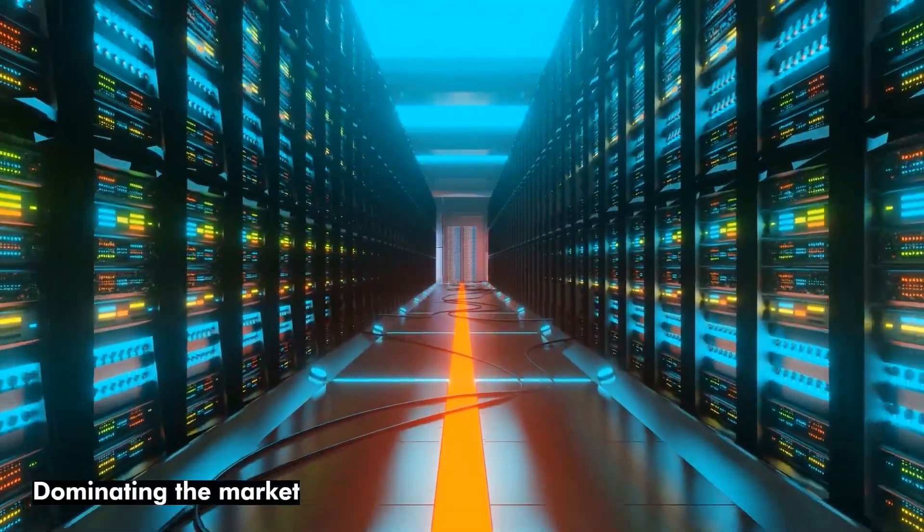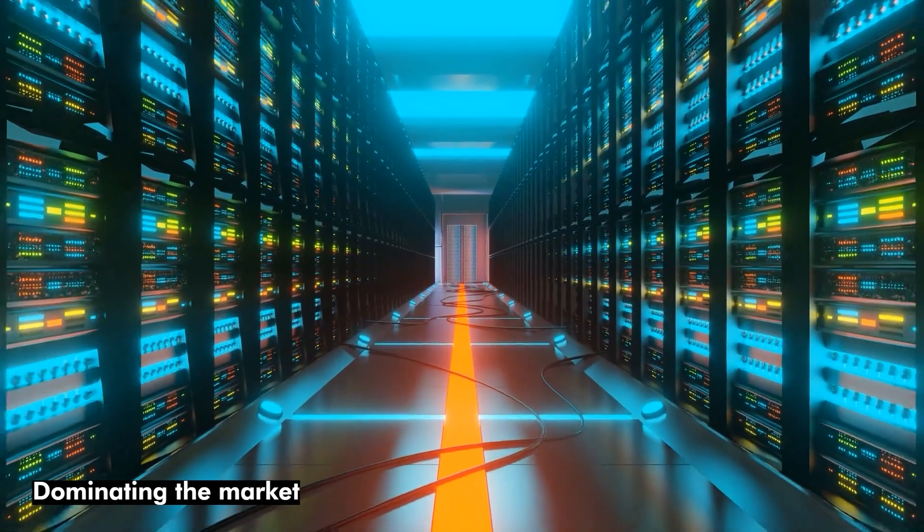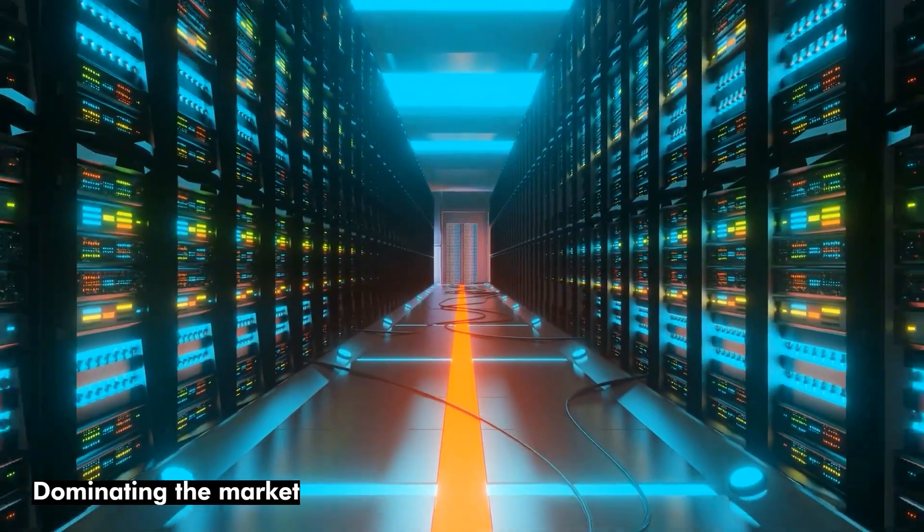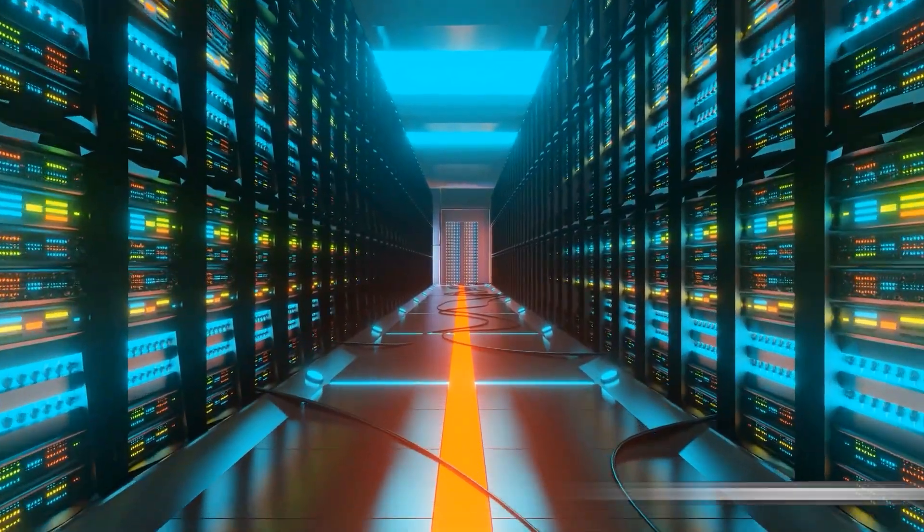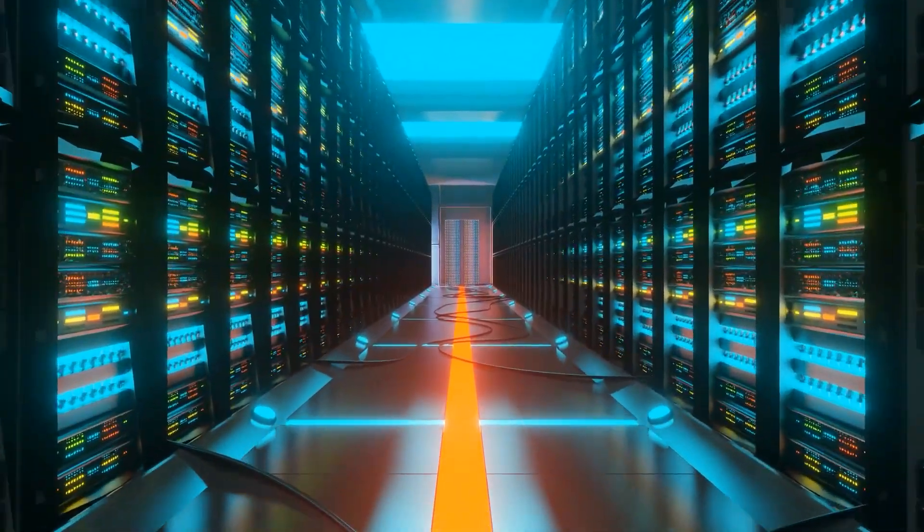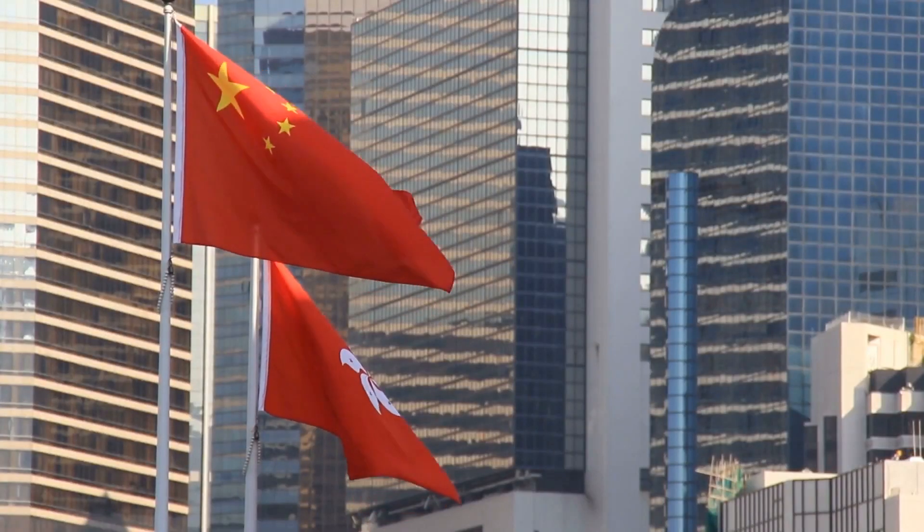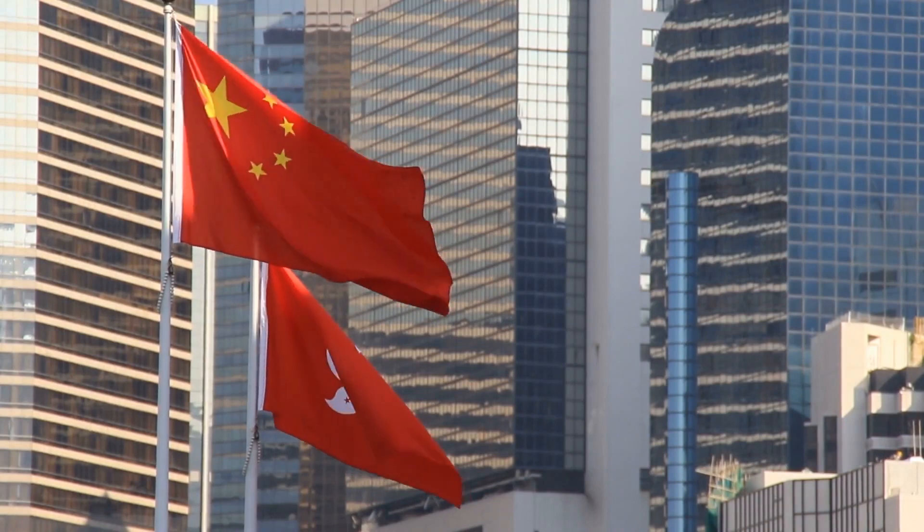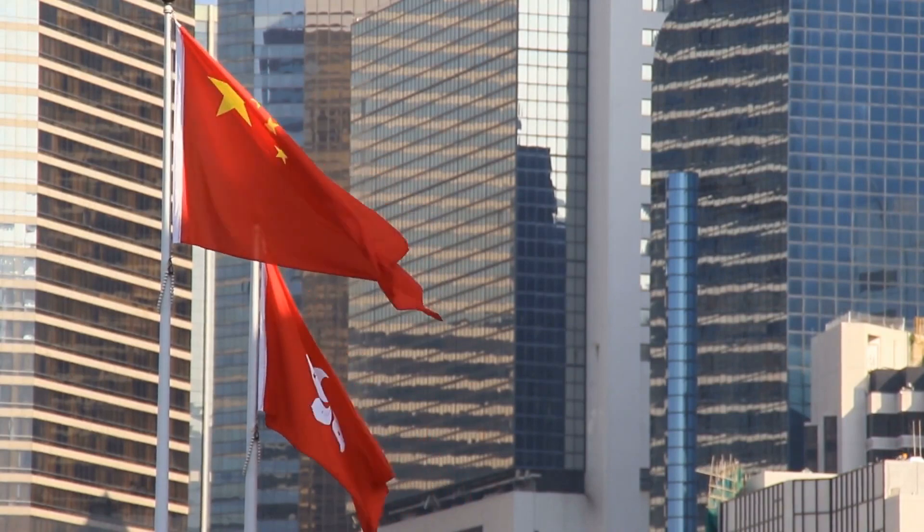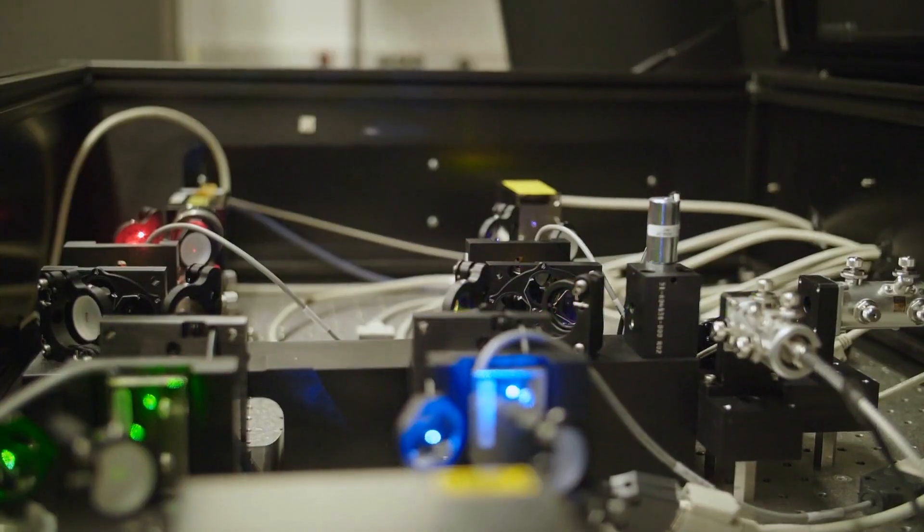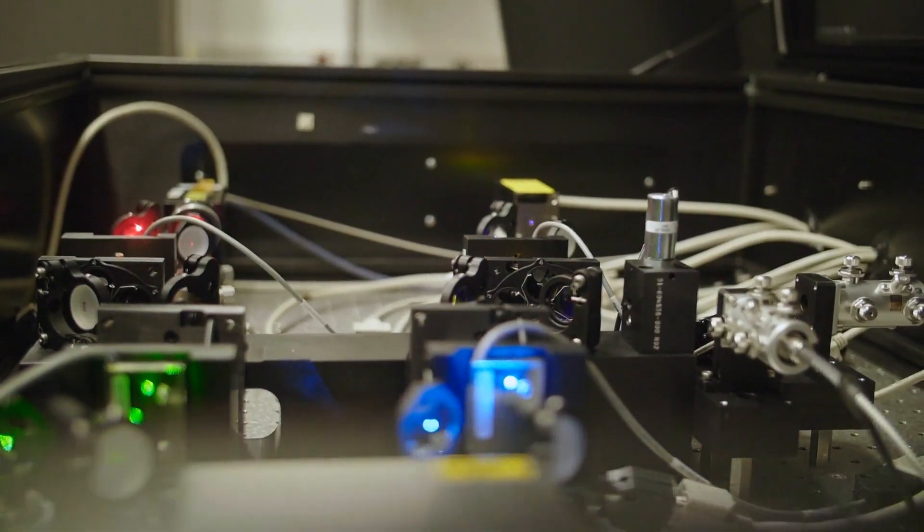With the aim of dominating the market, China has recently made considerable expenditures in the field of quantum computing. The Chinese government has built a number of research centers dedicated to quantum technologies and has allotted billions of dollars for quantum research and development.